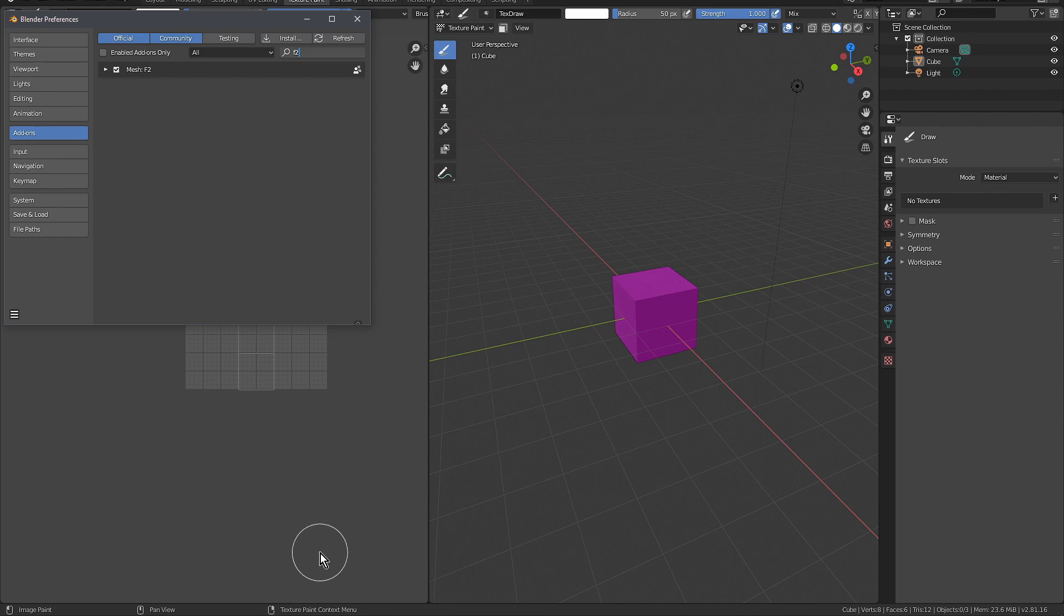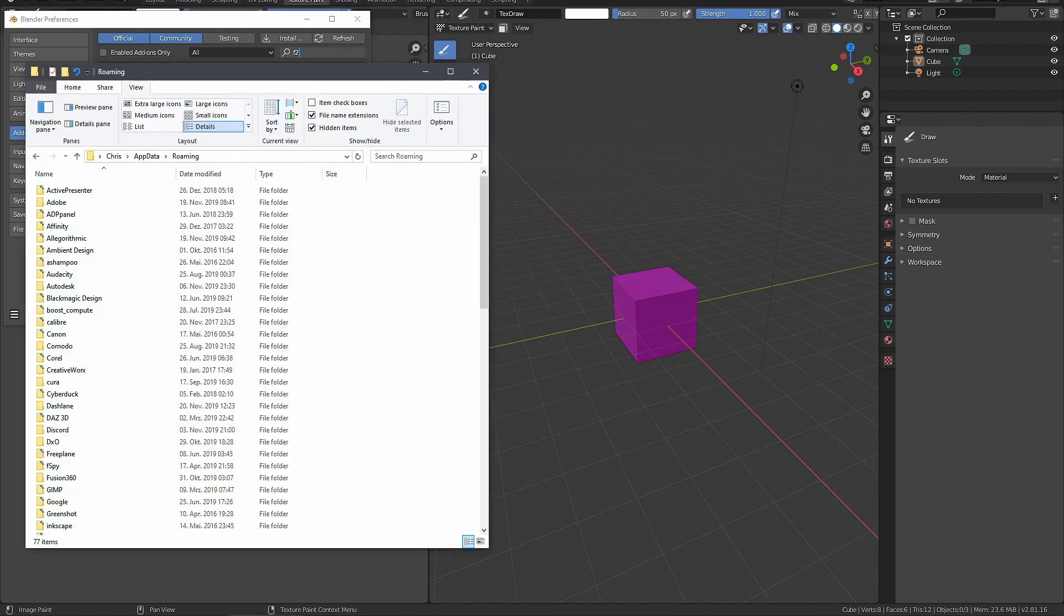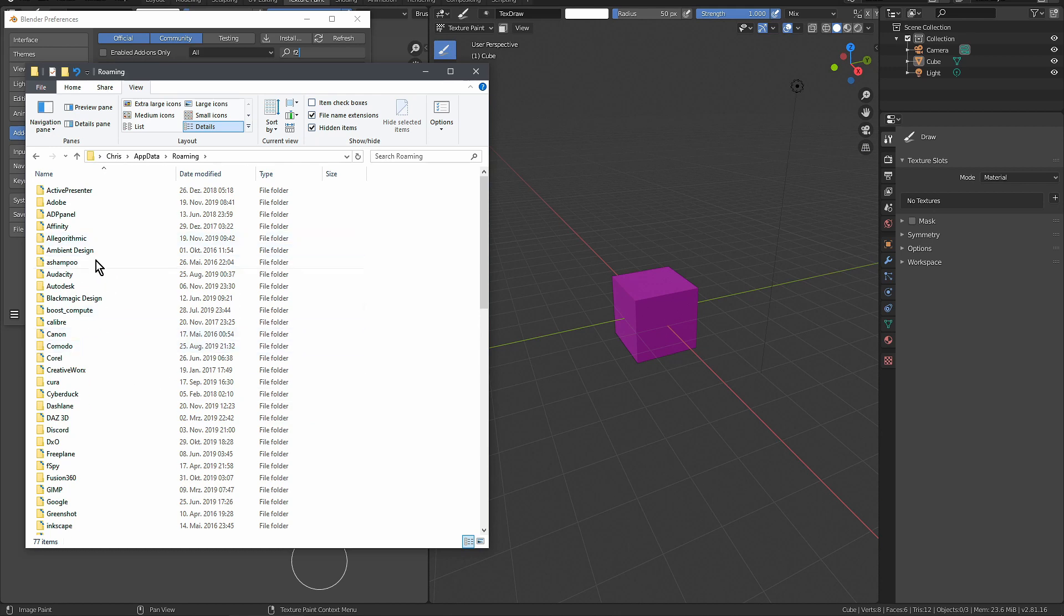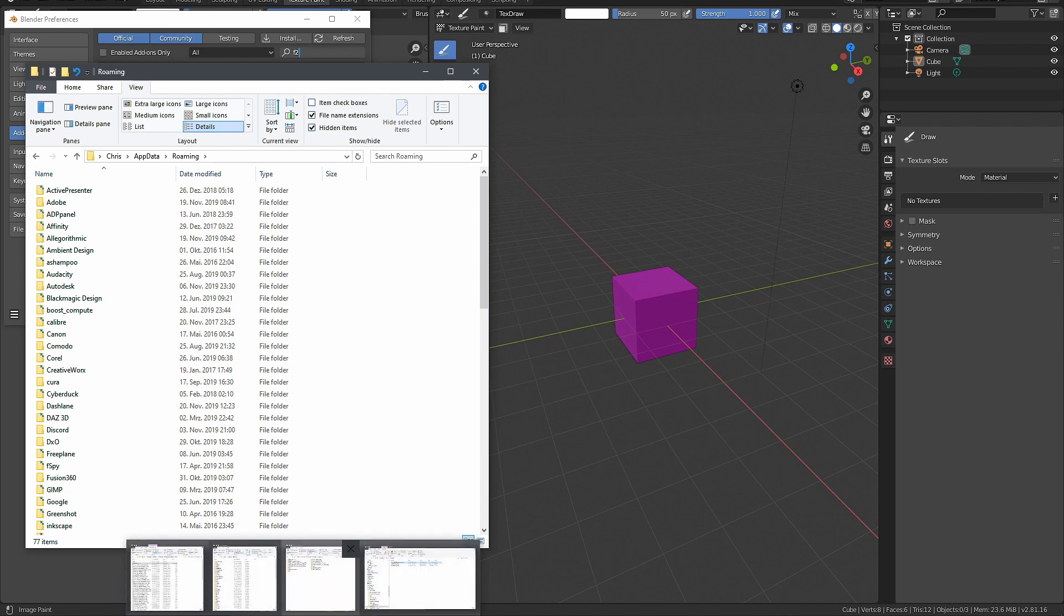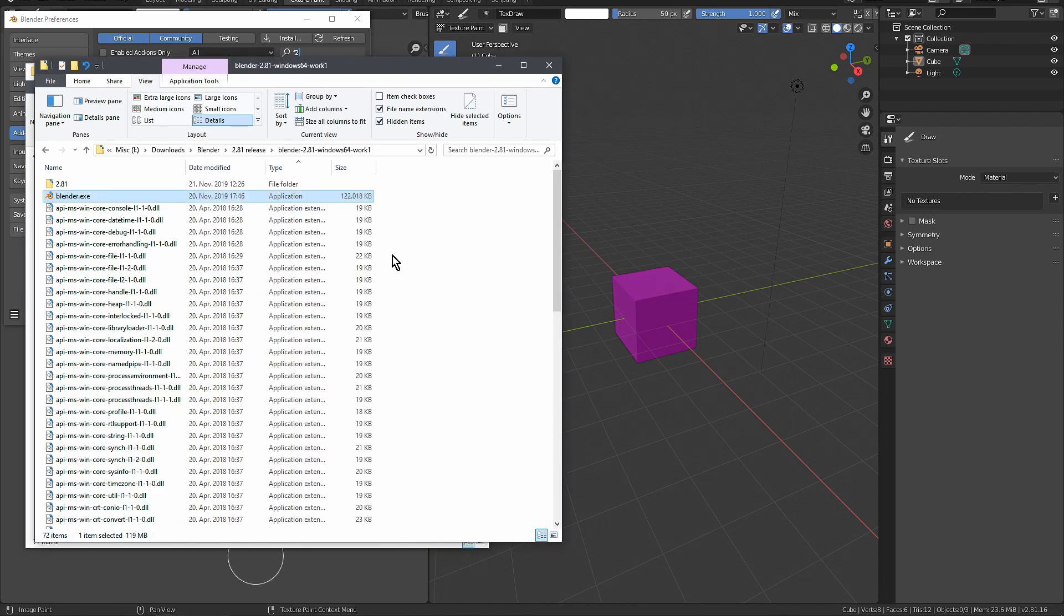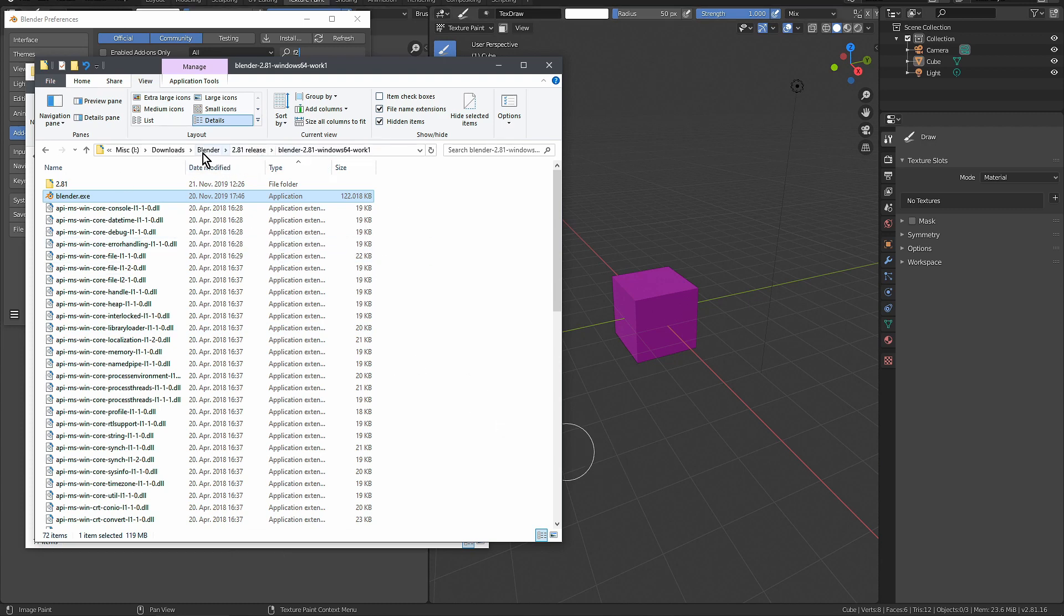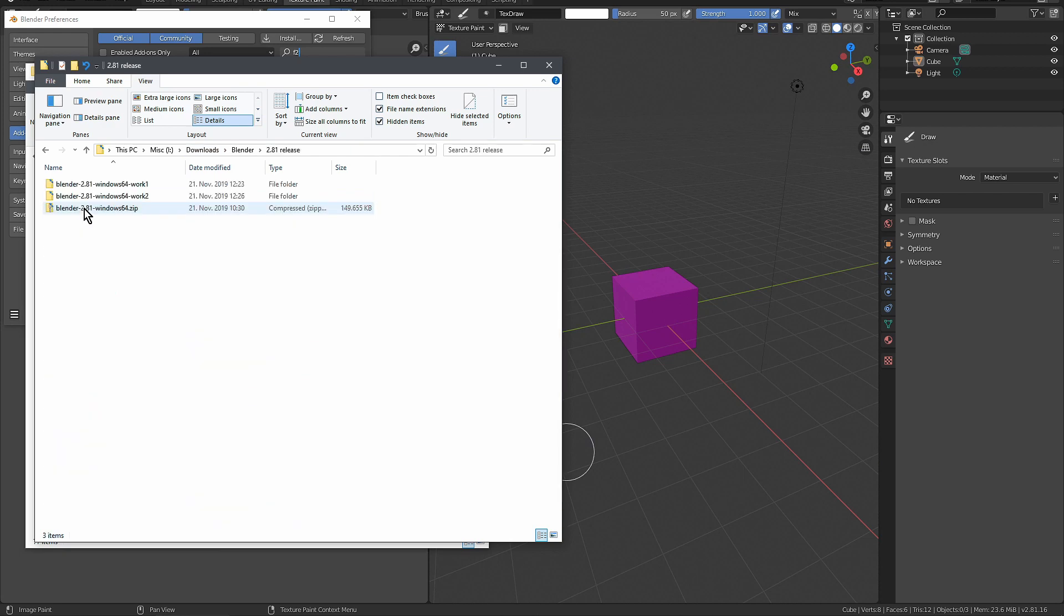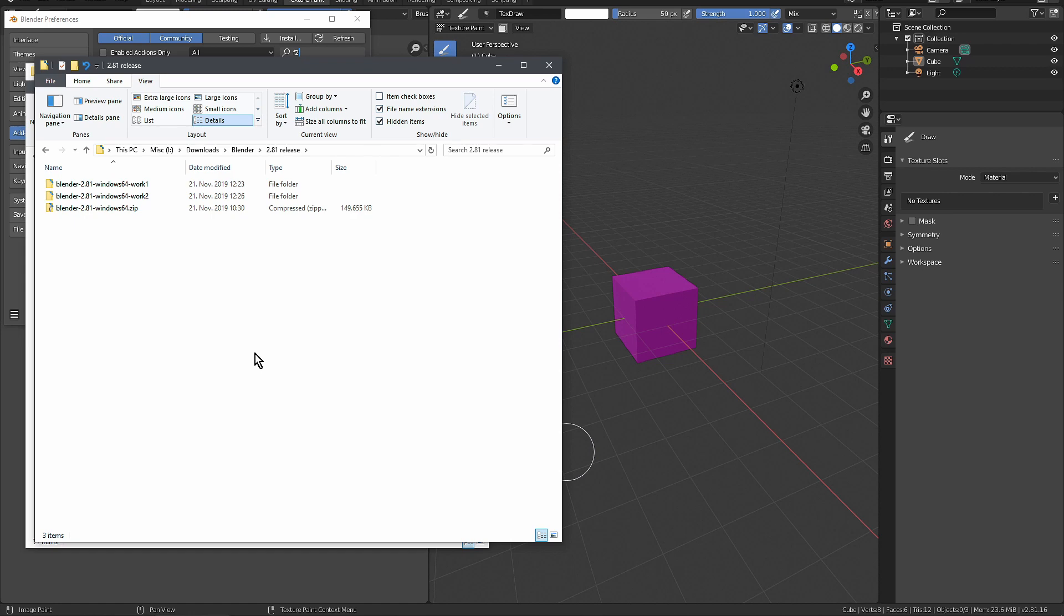Let's have a look at the roaming folder and refresh it. You see no Blender Foundation entry. So if I don't want to use that anymore, I just go in here. I can't delete it now because I have both versions open, but I can just delete the whole folder and it's gone away. Nothing happens to your system.